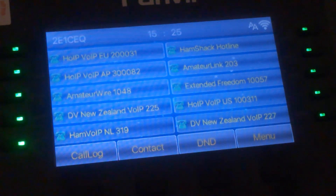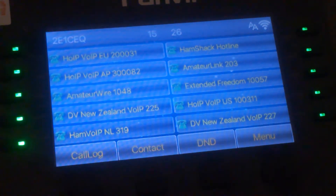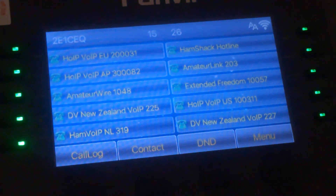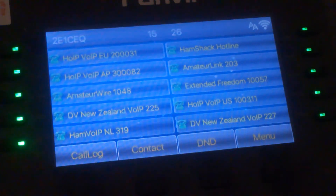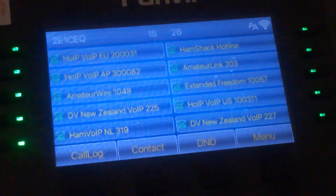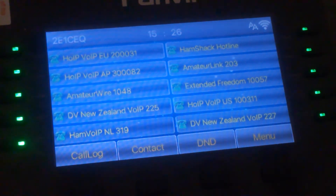For Fanfield, when you check the web interface to program the phone using the phone's IP address, you have to log in. The default username is admin and the default password is admin. If you go into the advanced part of the web interface, the default password is 123. You can change those to suit your own particular needs.